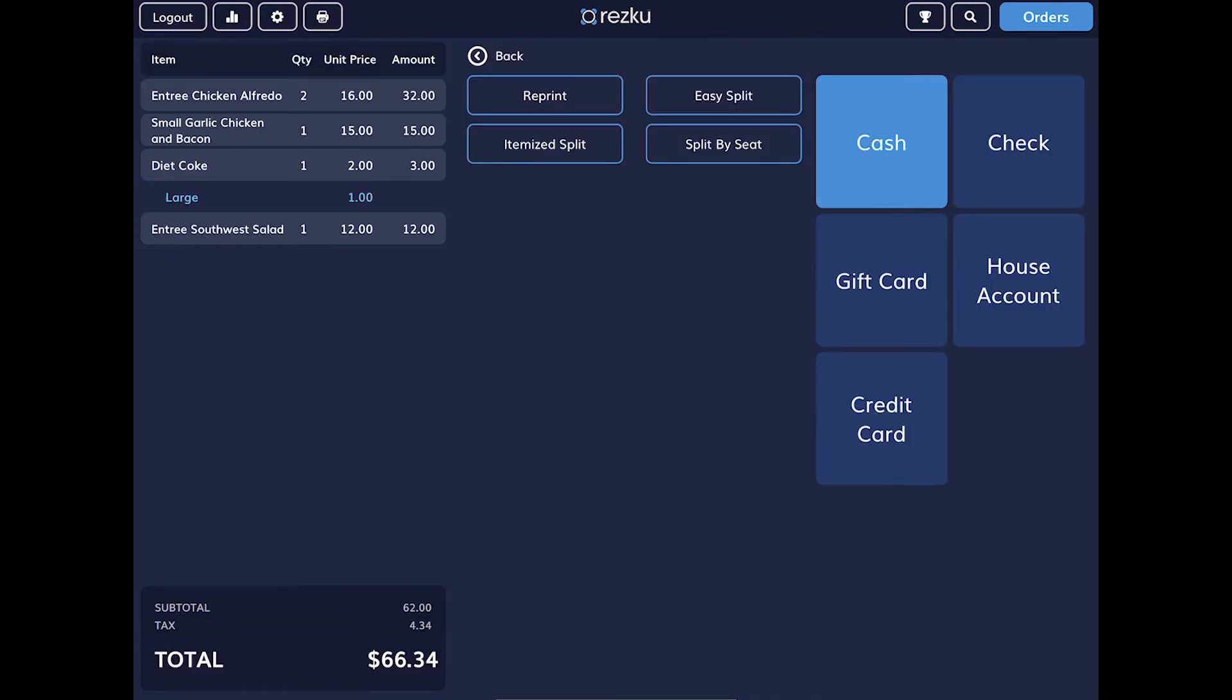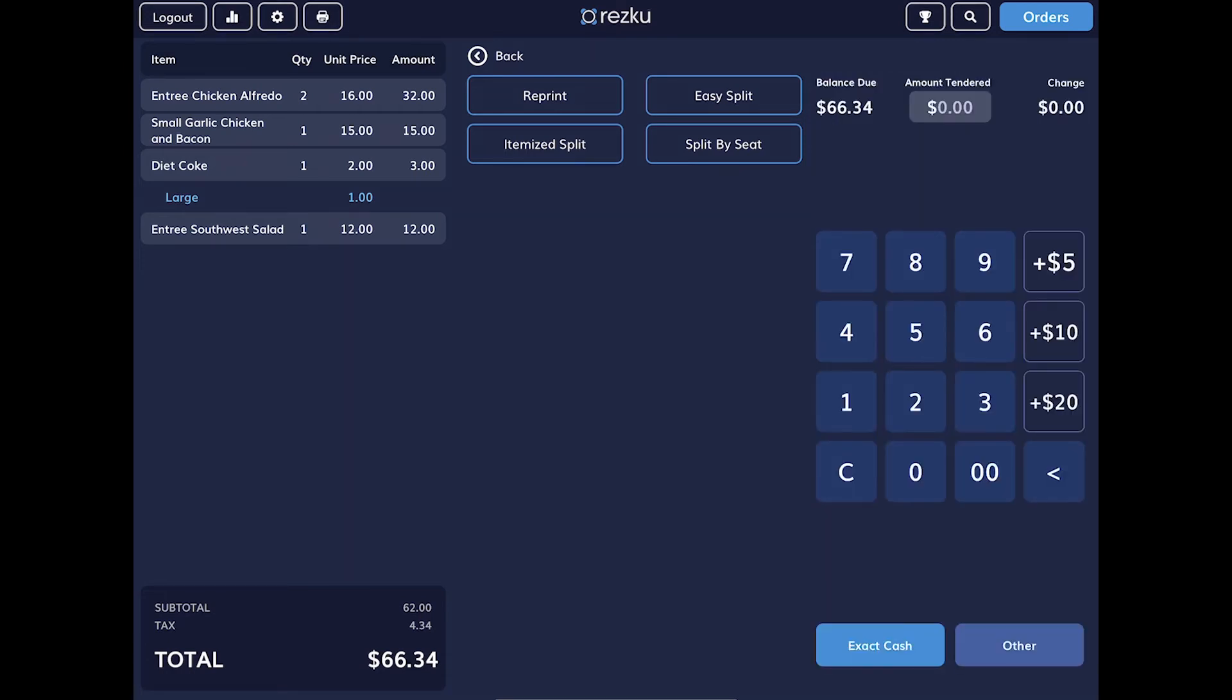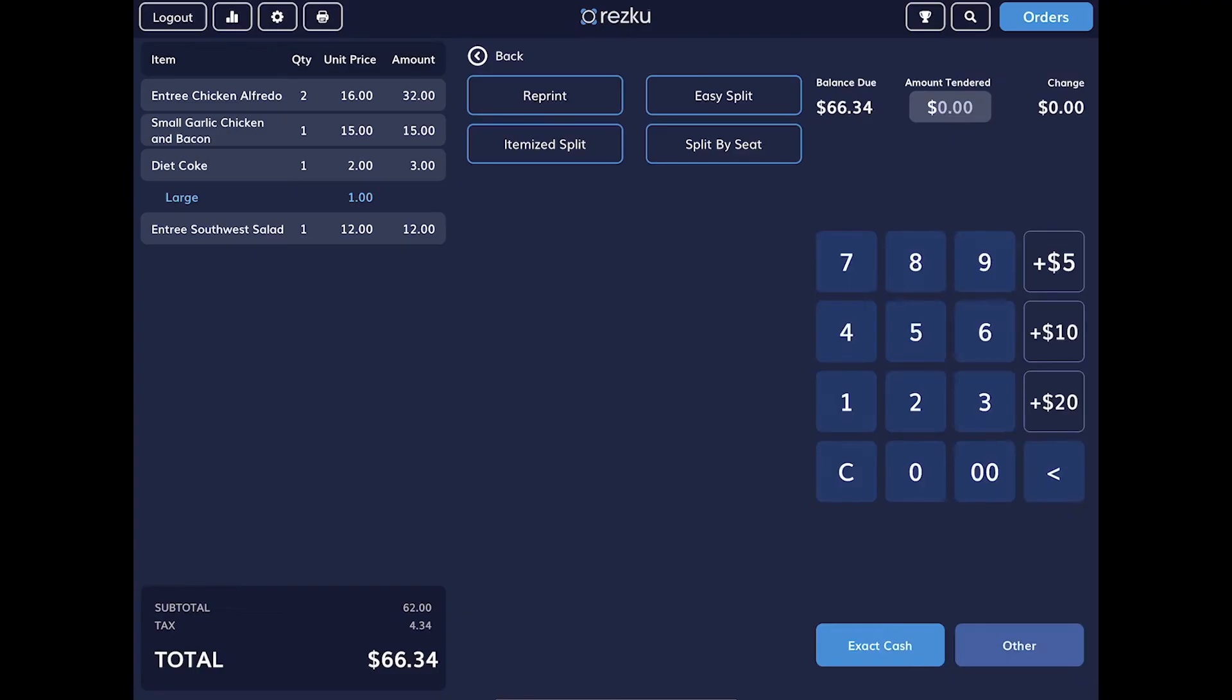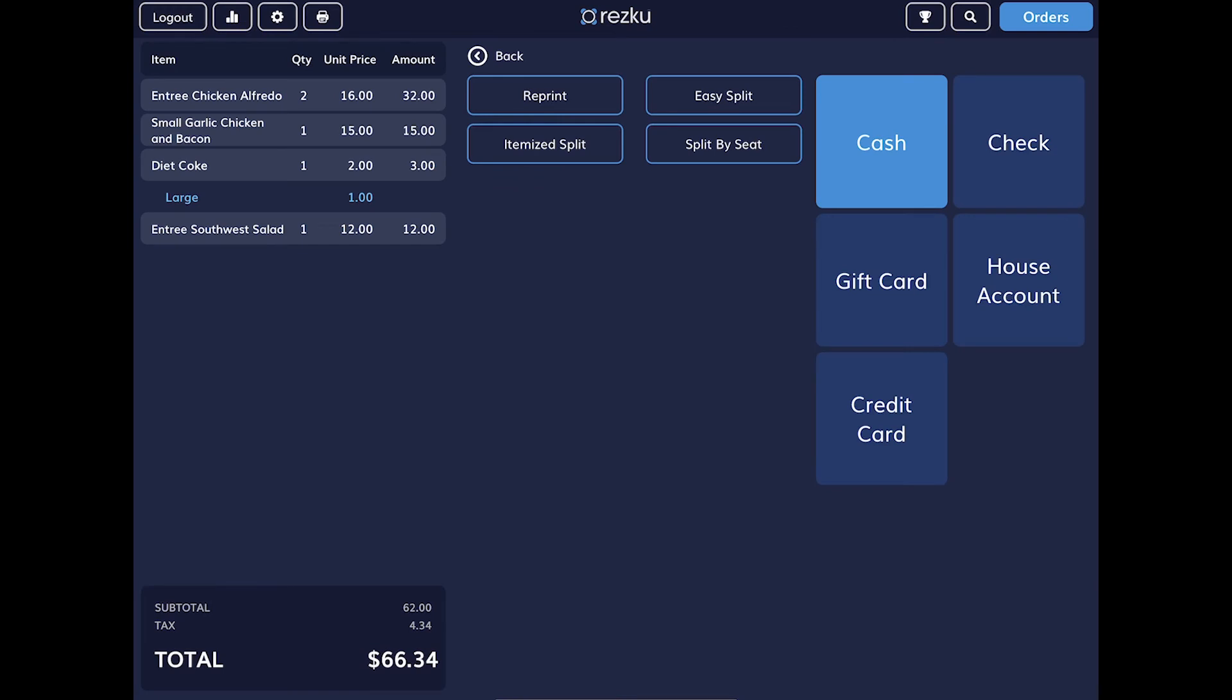There are three main payment types that you will encounter: Cash, credit card, and gift card. Let's go through each one together. For a cash payment, tap cash. Enter the cash tendered by your guest using the keypad. Tap C to clear or the arrow to backspace if you make a mistake. Tap cash to accept. The drawer will pop open and the screen shows the guest's change. Tap cash to complete the transaction.